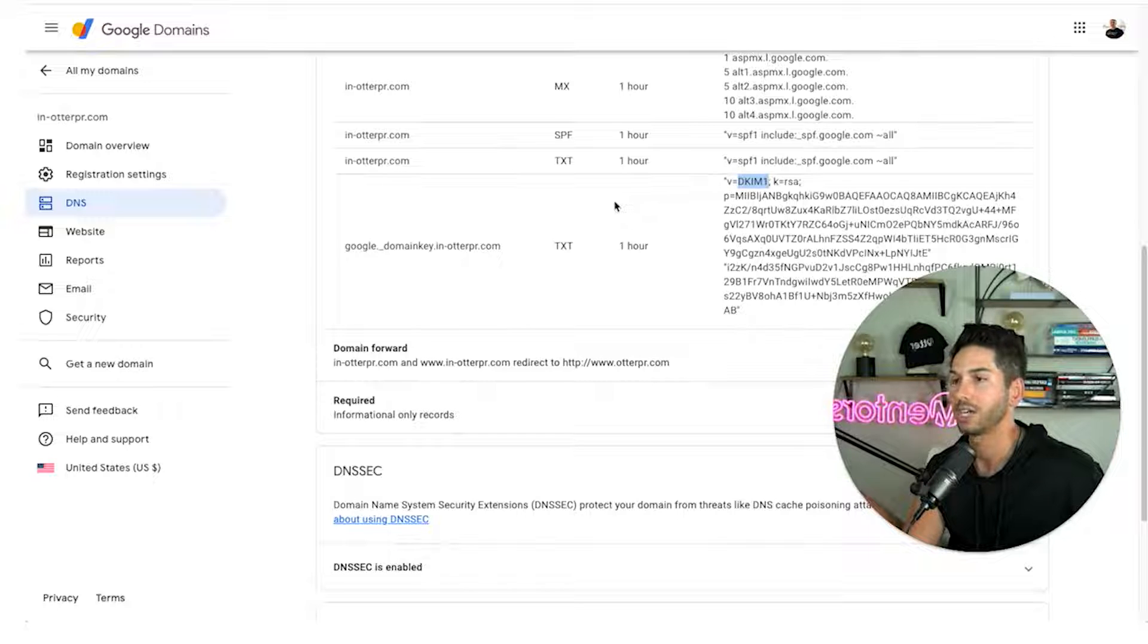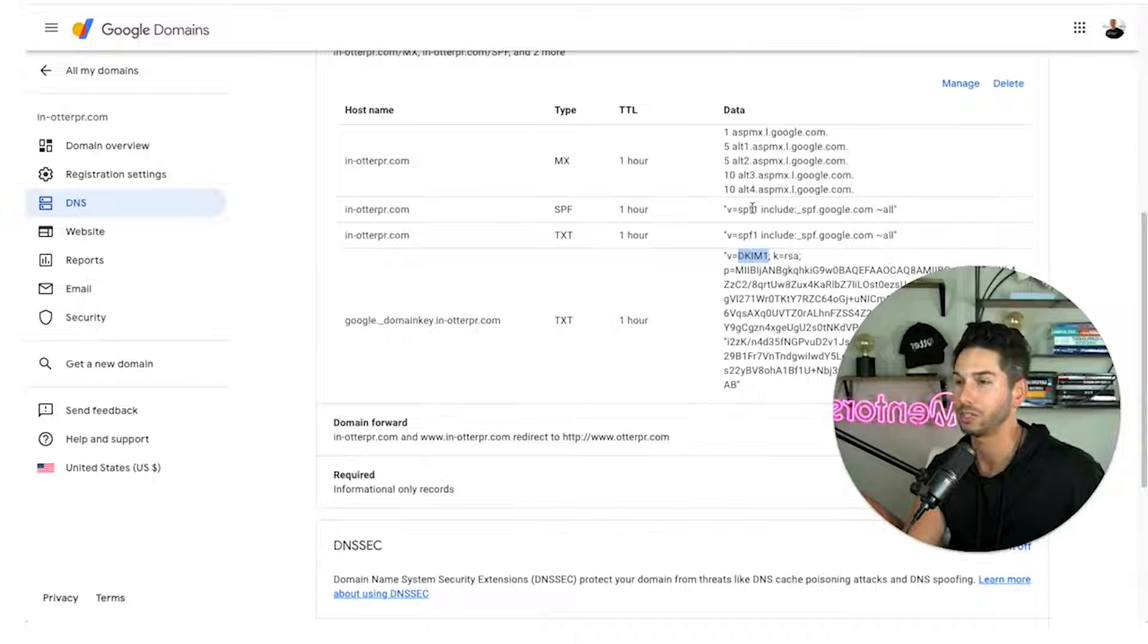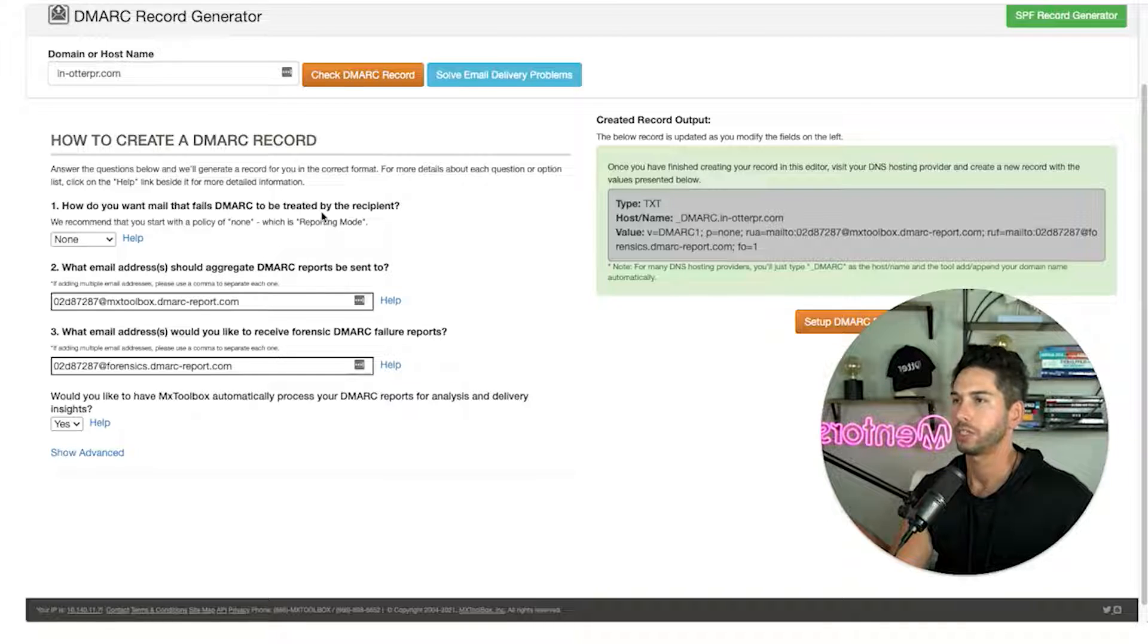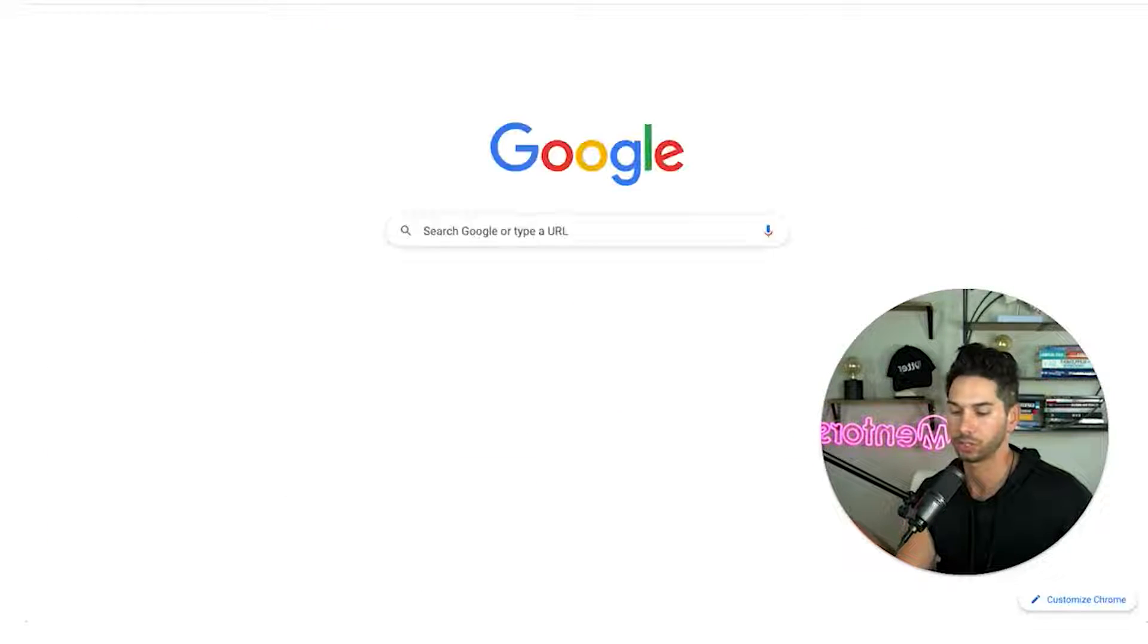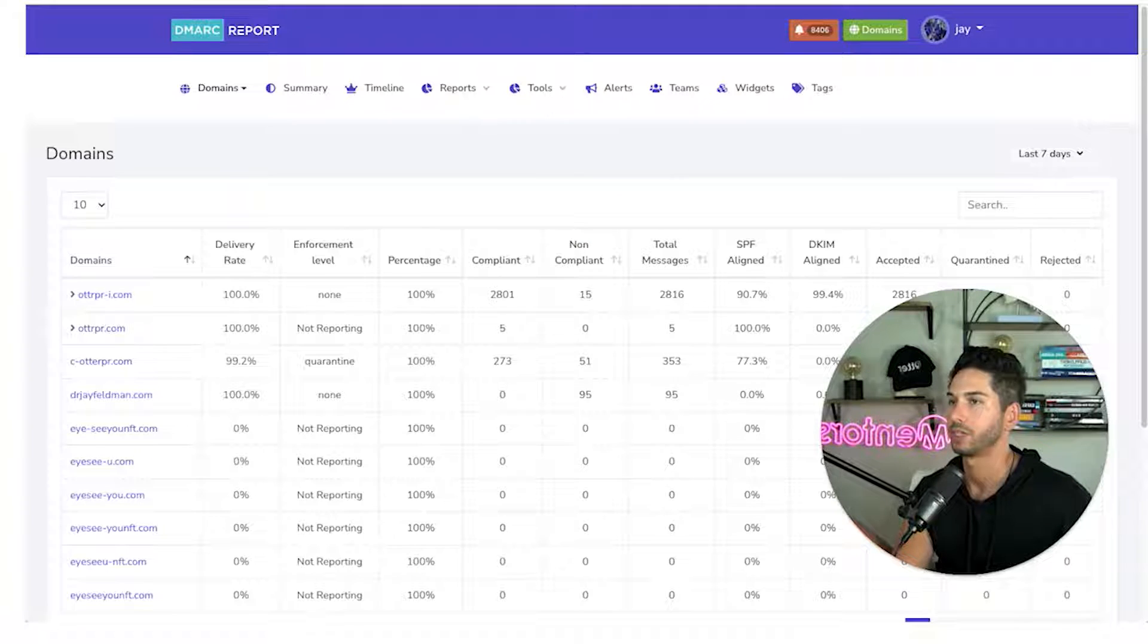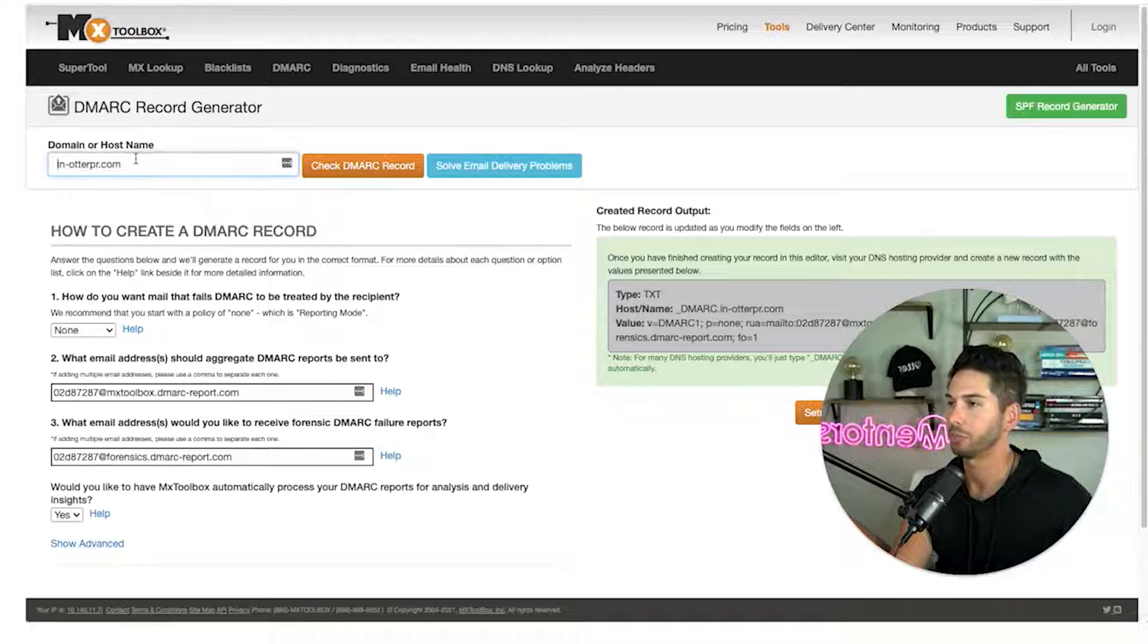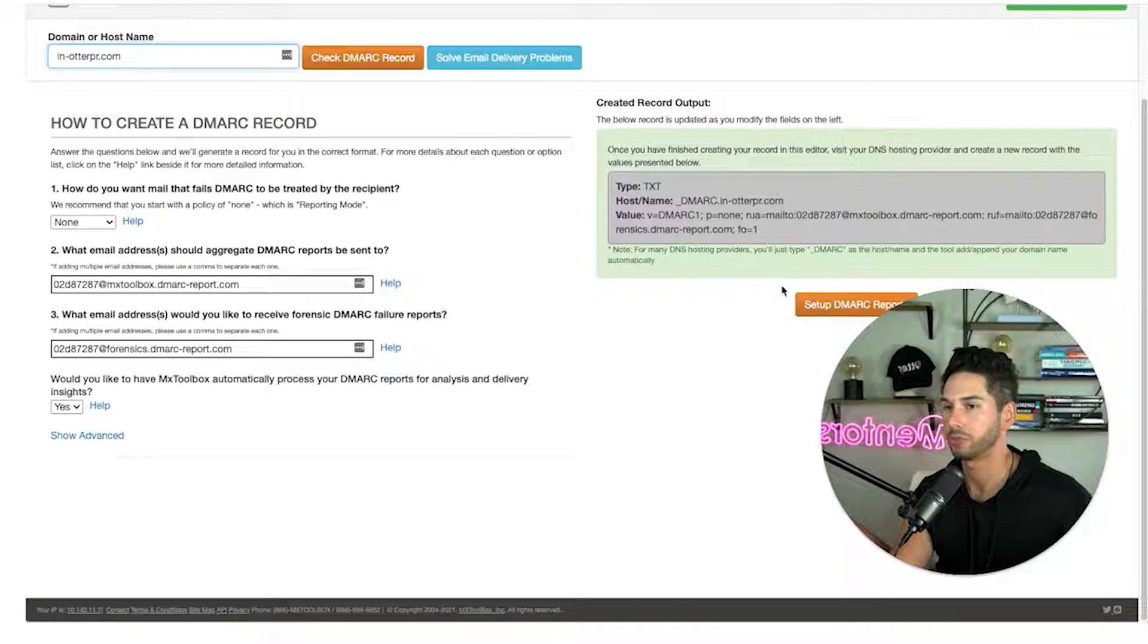Now the only thing that we're missing are the DMARC record. We need a DMARC record in here and I'm going to show you how to do it. All right to create a DMARC record we're going to use mxtoolbox.com. It's free. I also have a DMARC monitoring tool if you guys are interested. It is dmarkreport.com. But for the sake of this we're going to use the free one. mxtoolbox.com. We're going to put in the domain here. Check DMARC record and then it created a record output for us.